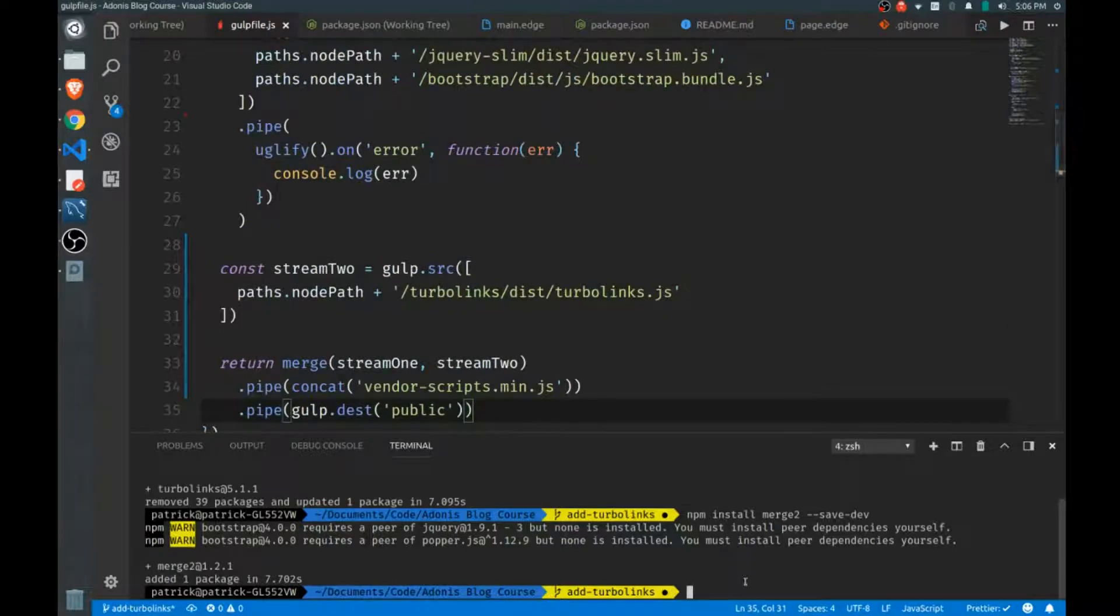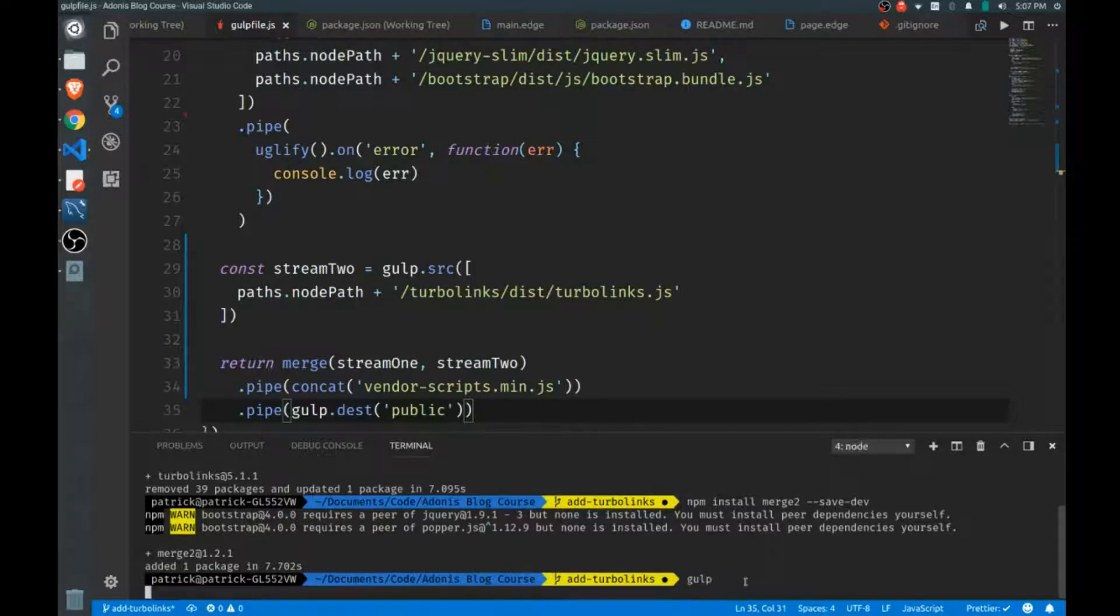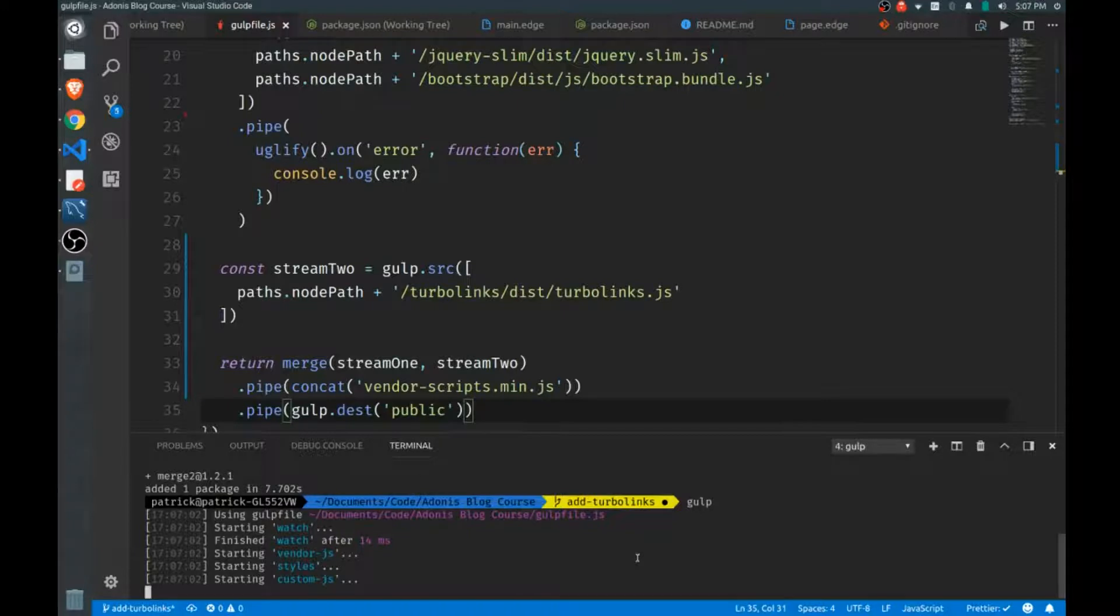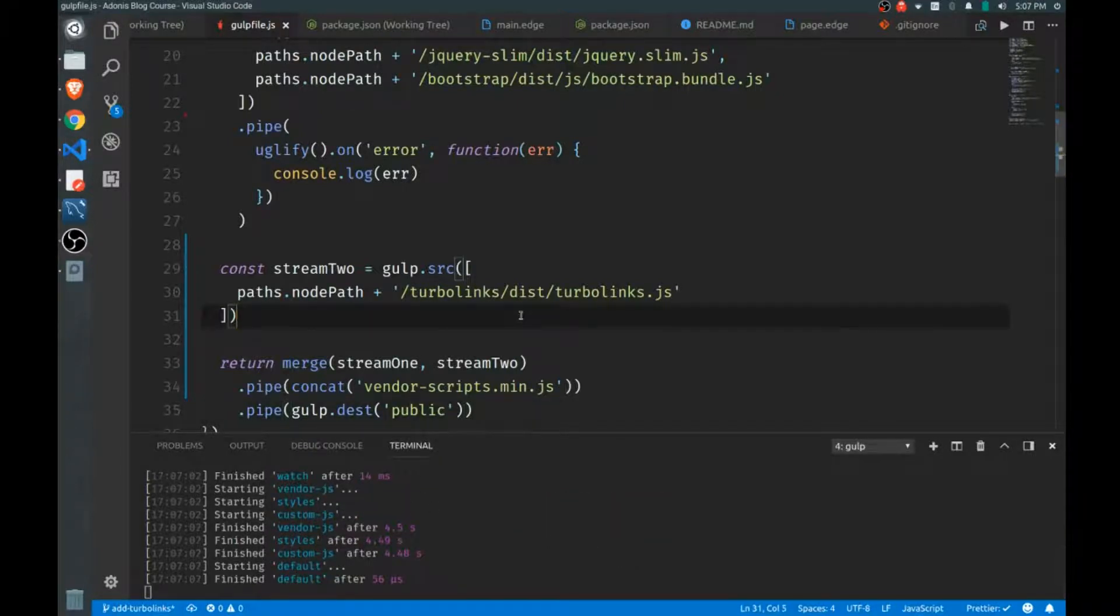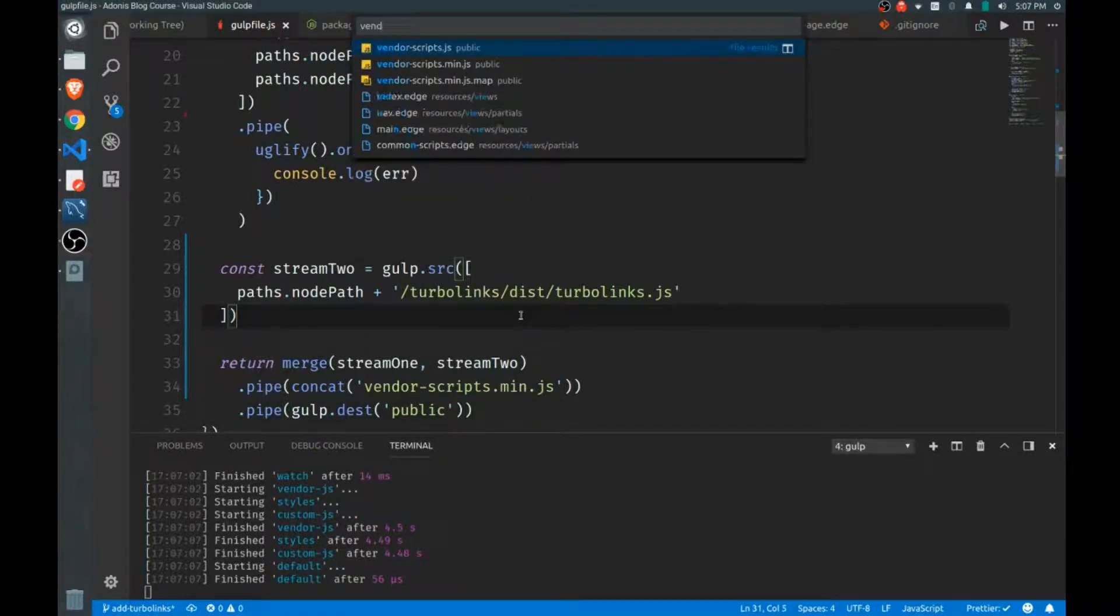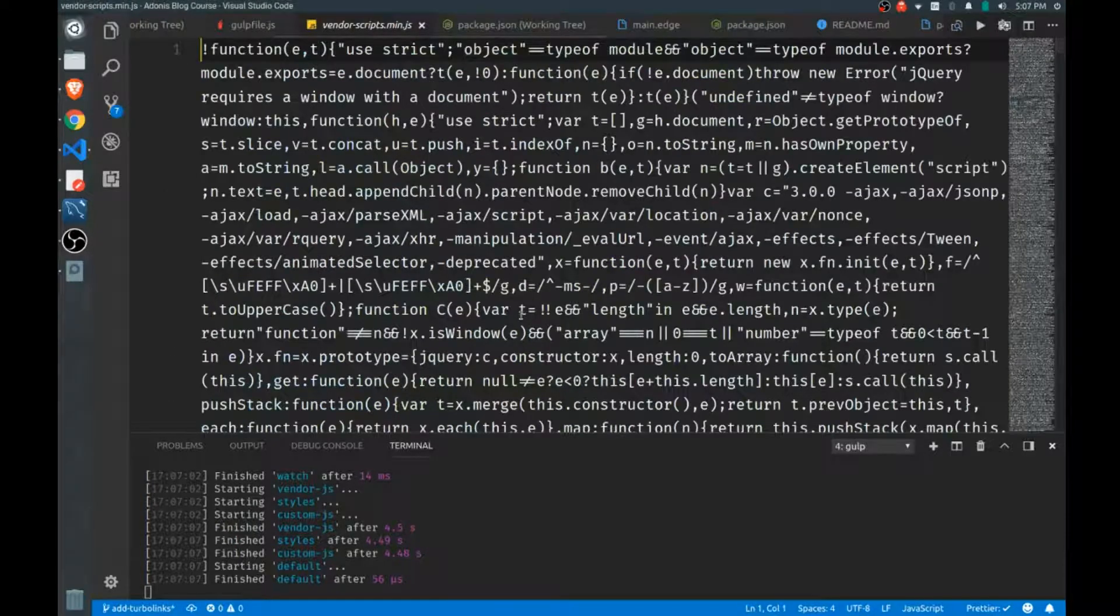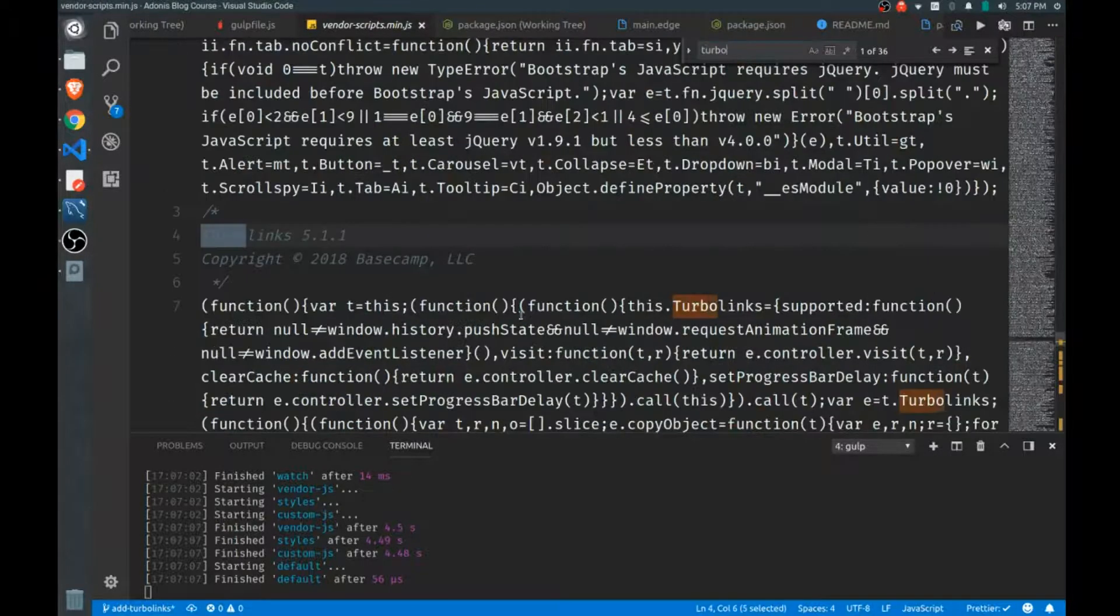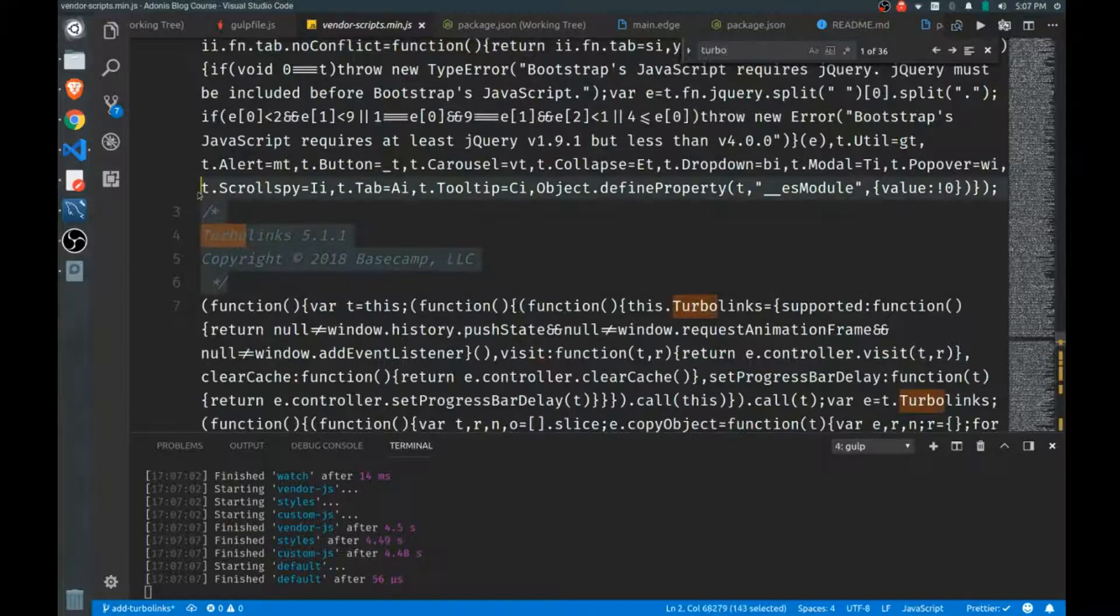We'll drop that in our public directory just like with our other scripts and styles. Let's run gulp just to make sure that goes off without a hitch. Now that's done, I want to open my vendor-scripts.min and I'll just do a quick search for Turbo Links just to make sure it's here. Yeah, so it is being added just as I expected.